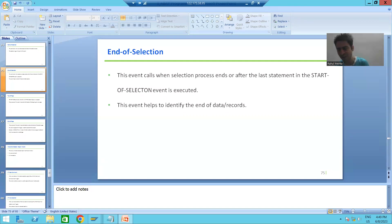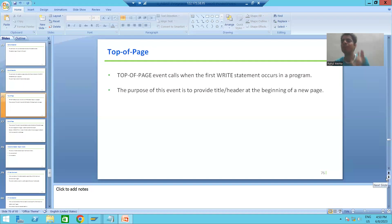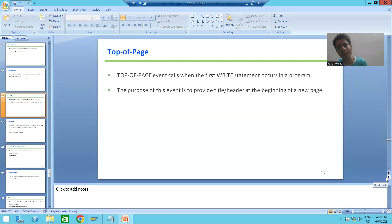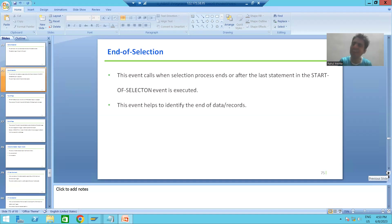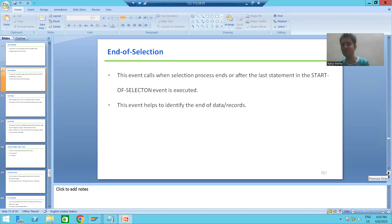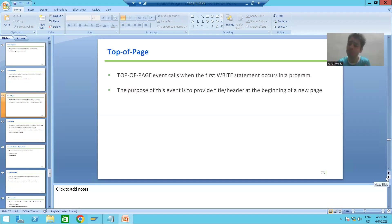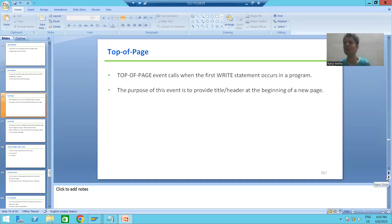Now we will move on to our next event: Top of Page. This event does not require any user action — it triggers automatically when a particular time or situation has been reached. It does not require any action from our end. At what time does this event call?